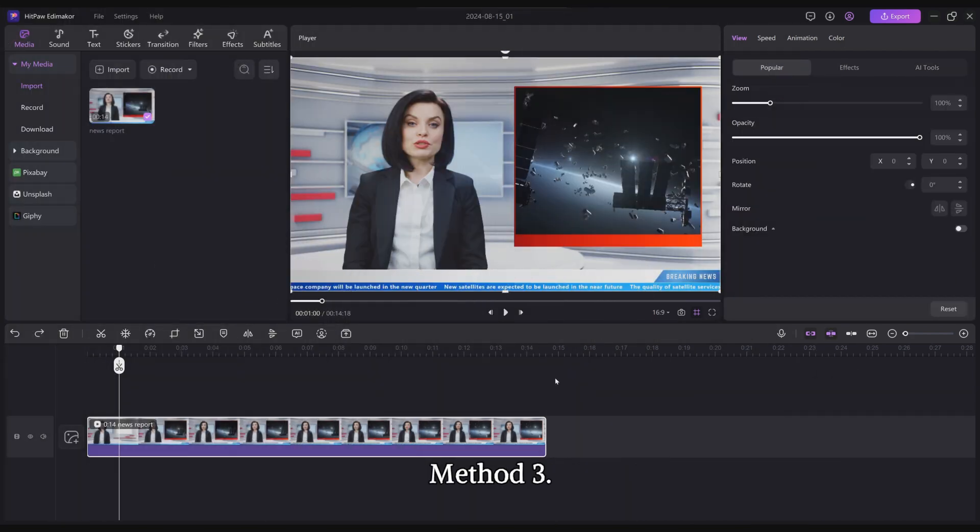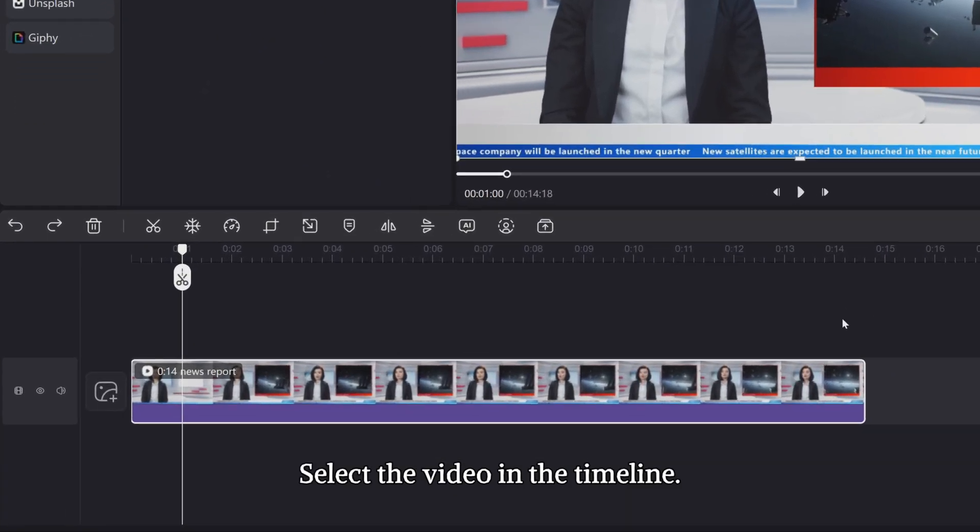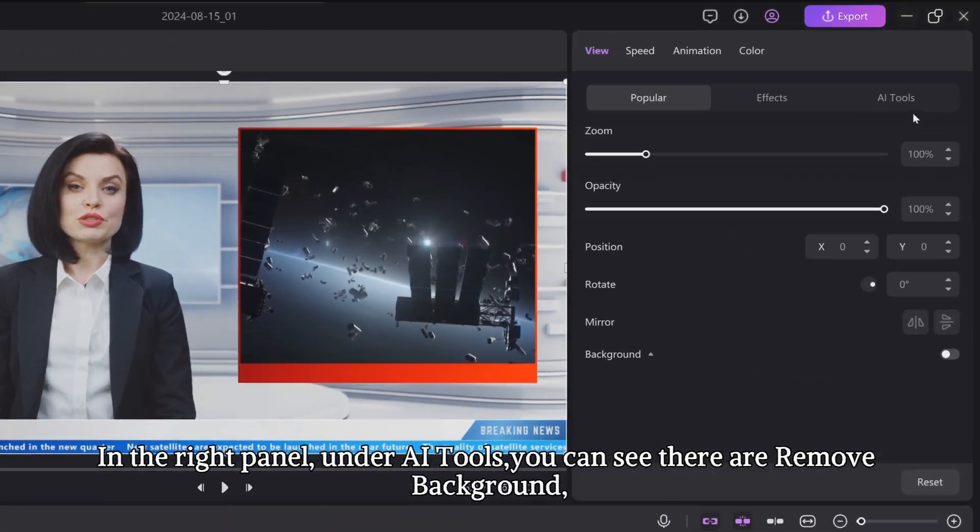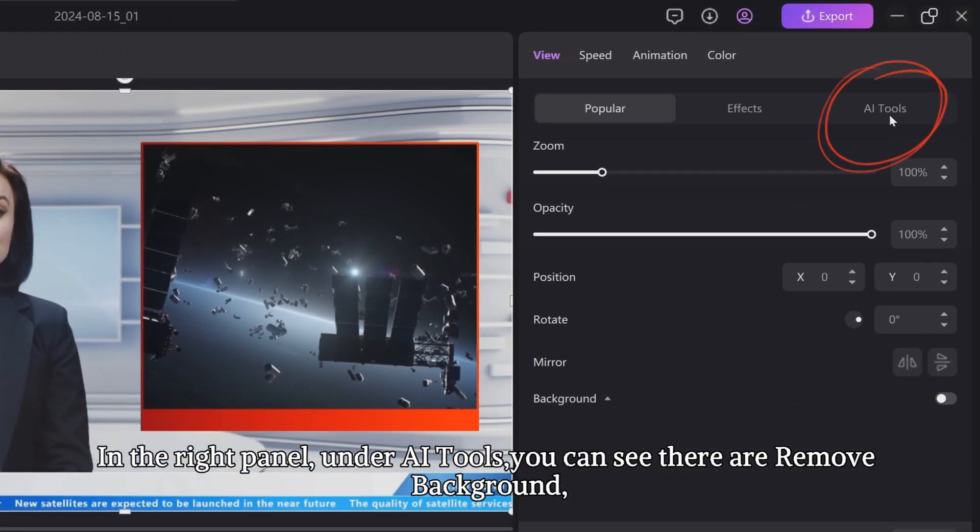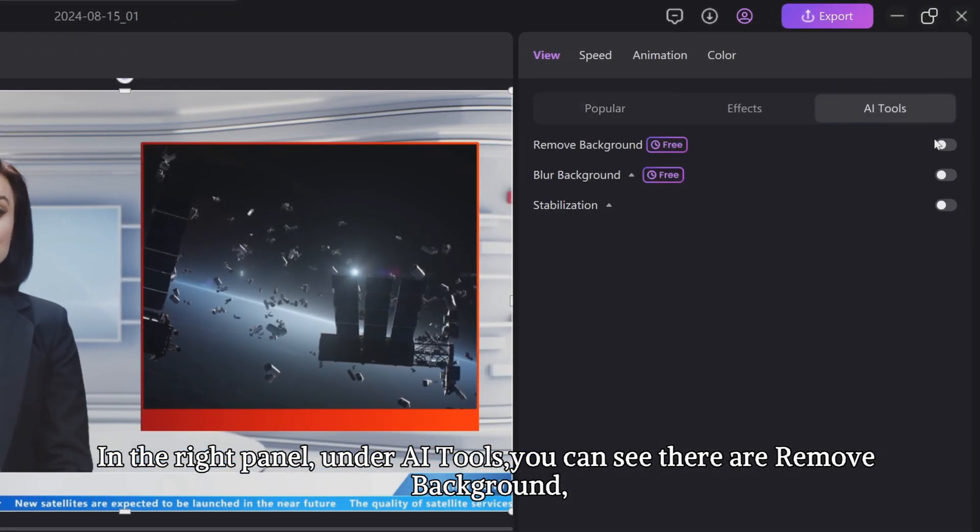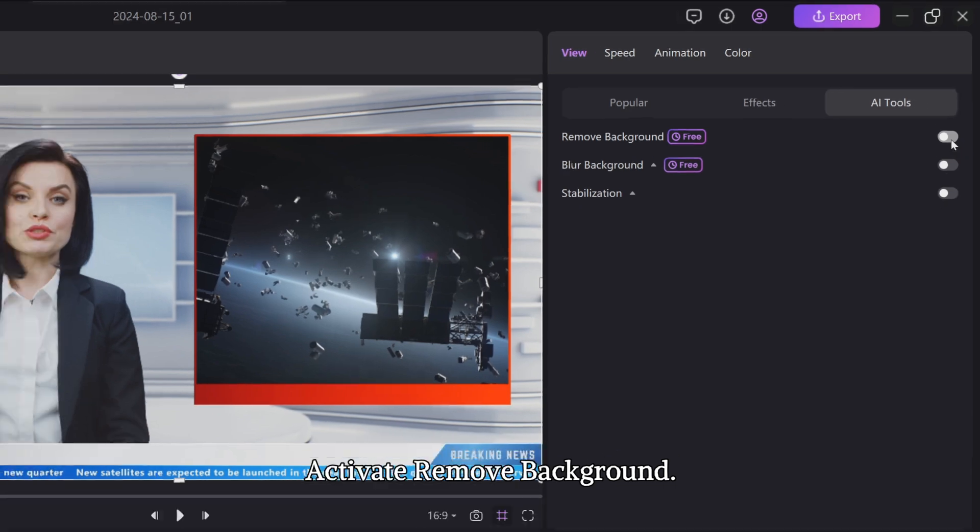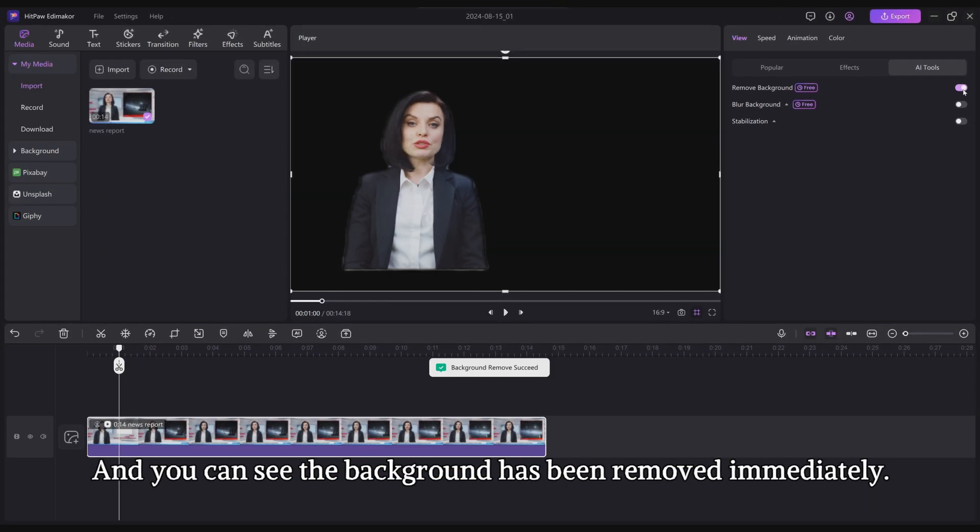Method 3. Select the video in the timeline. In the right panel under AI Tools, you can see there are Remove Background, Blur Background, and Stabilization. Activate Remove Background, and you can see the background has been removed immediately.